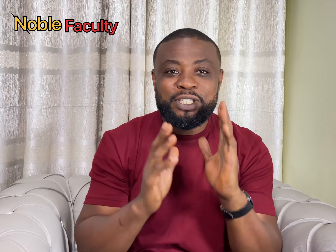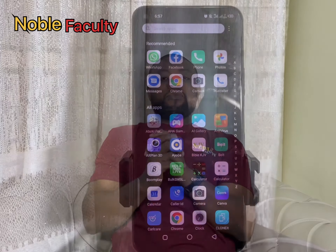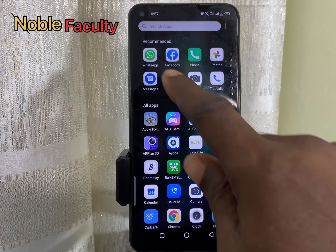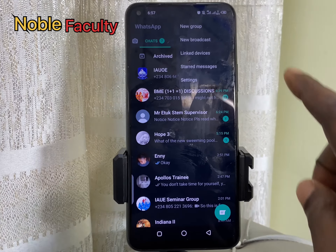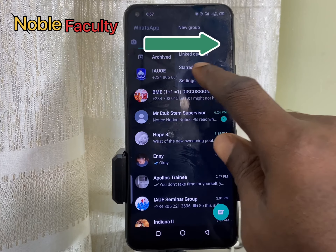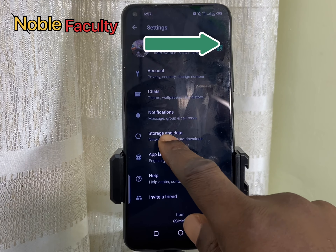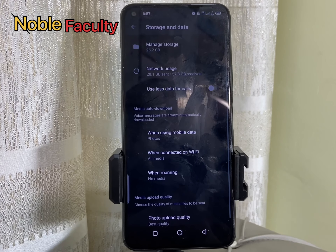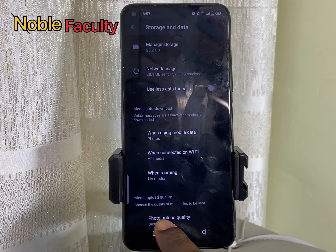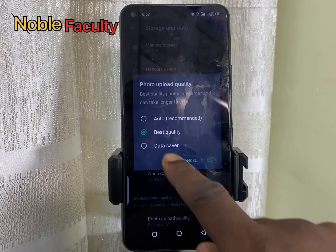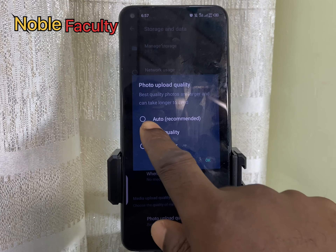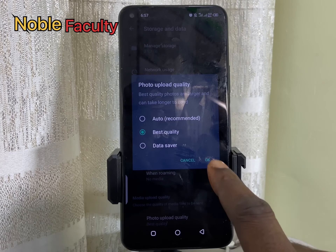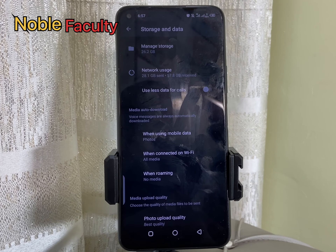Let me show you how to send quality pictures through WhatsApp. All you need to do is click on WhatsApp, then click on the three dots, go to Settings, scroll down to Storage and Data, scroll down to Photo Upload Quality, then select the center one — Best Quality. Best quality, that's it.